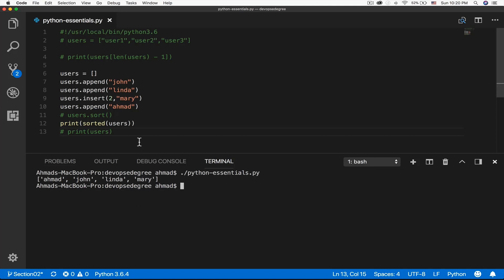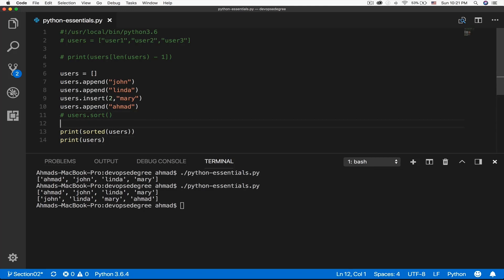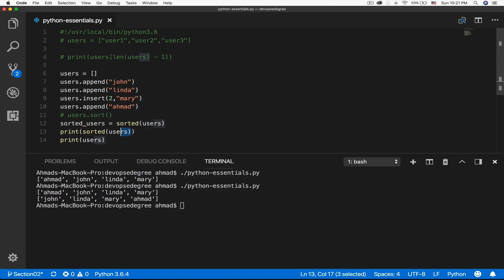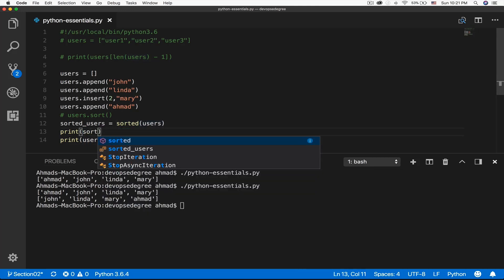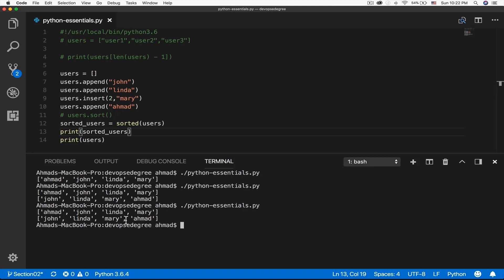This is going to give me the sorted list, but if I try to print the original one, you'll see that it stays intact. The original list order was John, Linda, Mary, and Ahmad, and the sorted one was different. So use either depending on your needs: one changes the list permanently so you can never go back to the original order, the other just shows you how it looks sorted. You can assign a new variable to the result of sorted, like sorted_users = sorted(users), and now you have two lists — one sorted, one not.